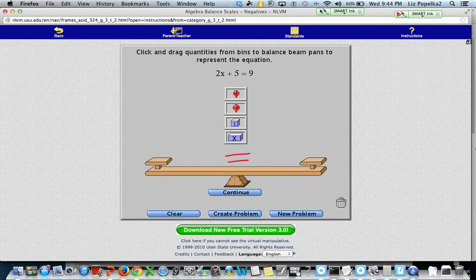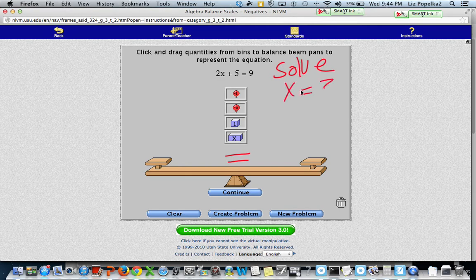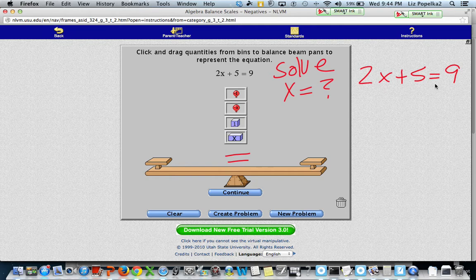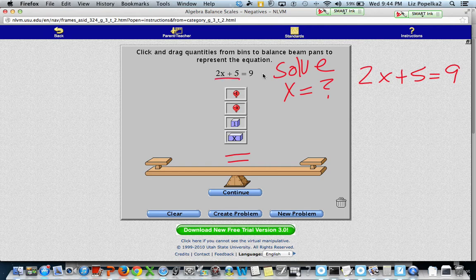I'm going to use the balance beam to illustrate a model of how to solve this equation. Remember that to solve the equation, I'm trying to figure out exactly what x is equal to. I'm also going to show what it would look like on paper. So 2x plus 5 is equal to 9. Our goal is to figure out what x is equal to. Remember that the equal sign is like the middle of our balance beam, so everything on the left side of my equal sign goes on the left side of my balance beam.